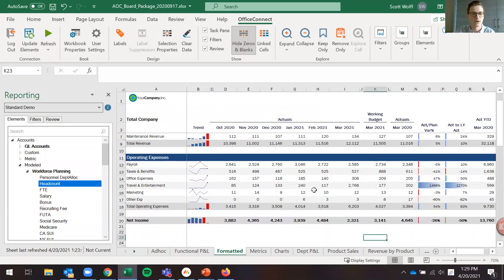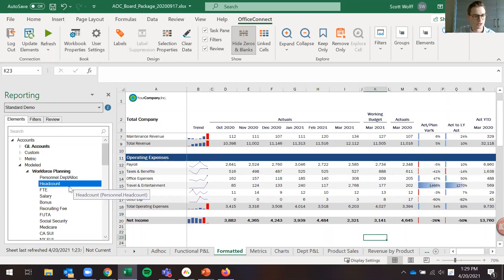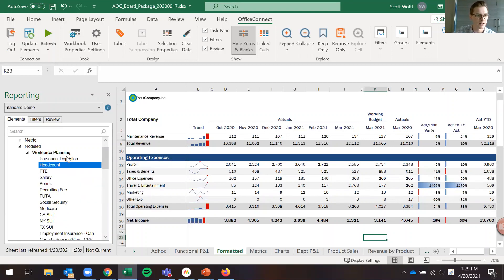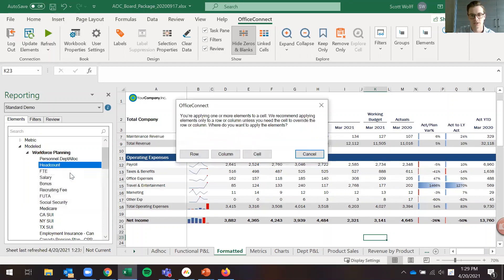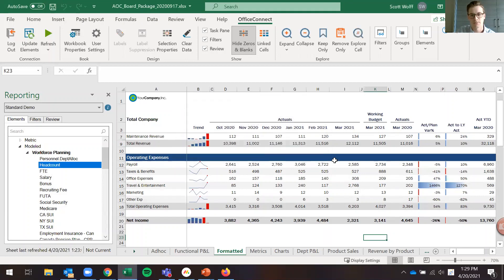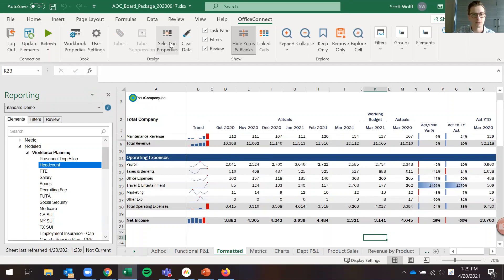On the left side menu here you'll see we have the option to bring in our accounts, and I'm going to simply click to bring in our headcount from our workforce planning sheet. When I do that I'll apply this directly to this cell, and when I refresh it will bring in a number.